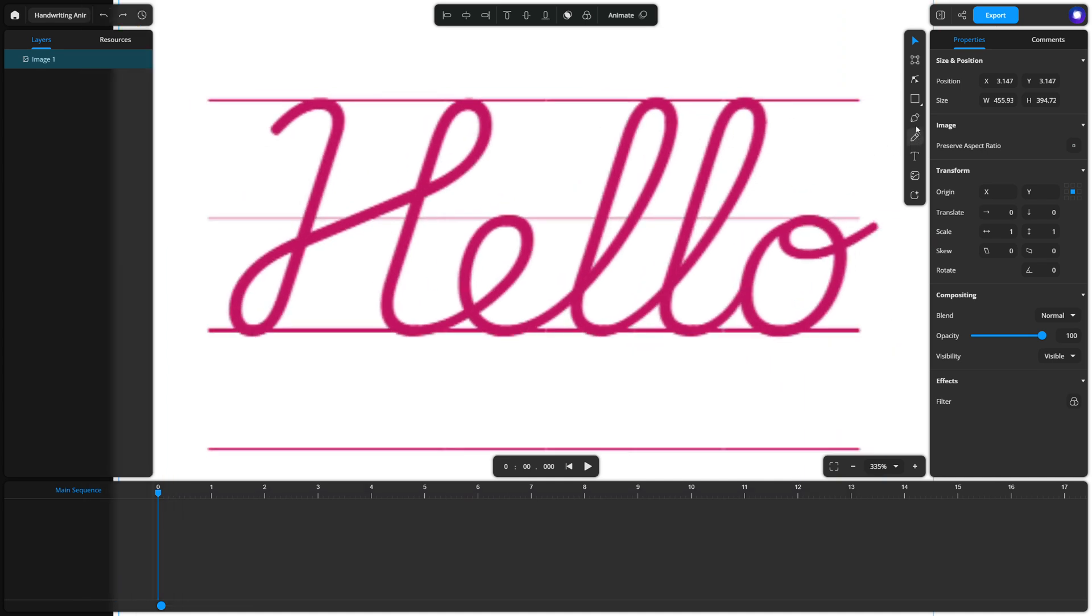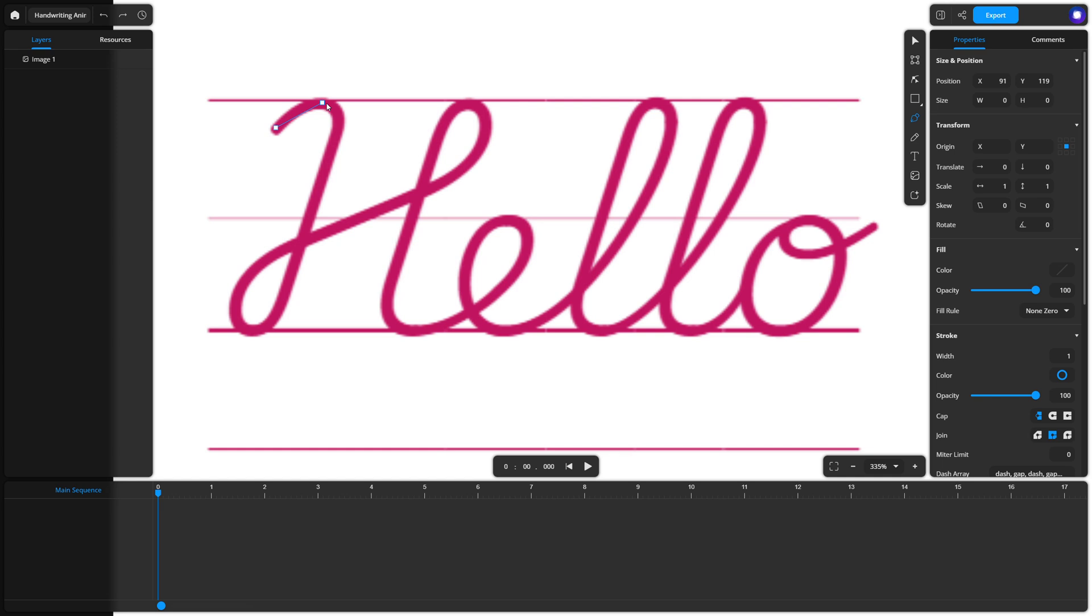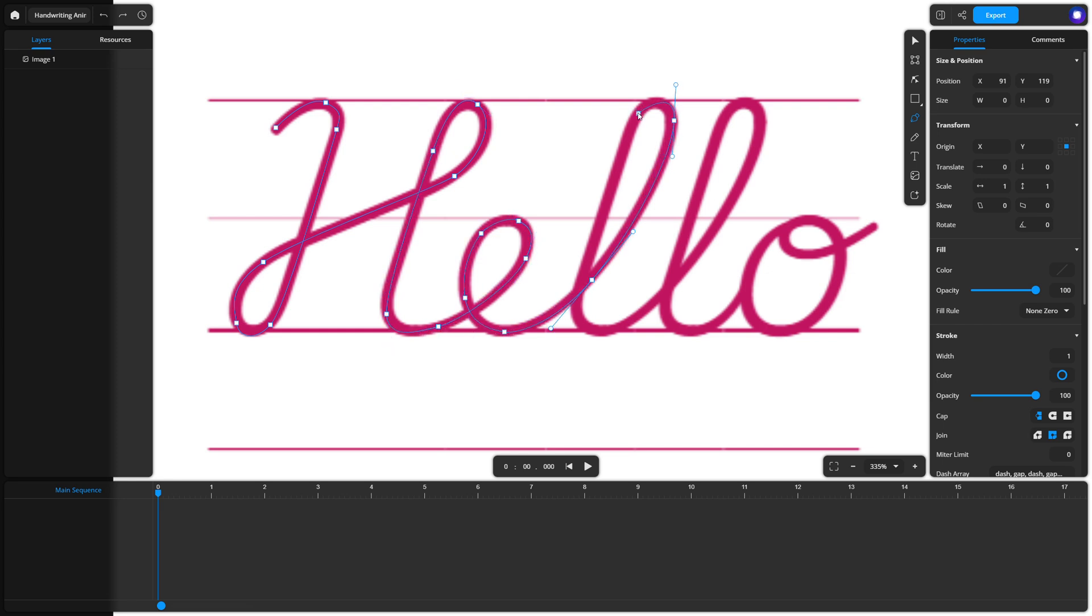When you're ready, select the pen tool from the drawing toolbar and start tracing the outline of each letter. Don't stress if the path isn't perfect just yet. You can refine it later using the node tool. Simply select the path and adjust the points and curves until it looks smooth.